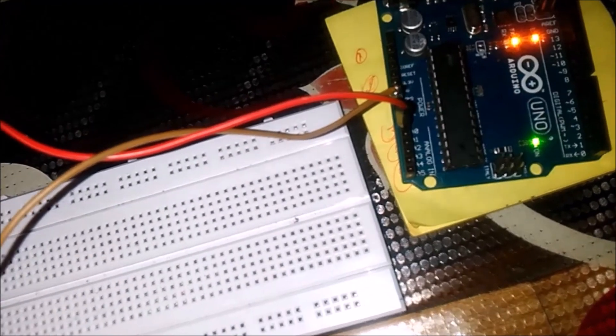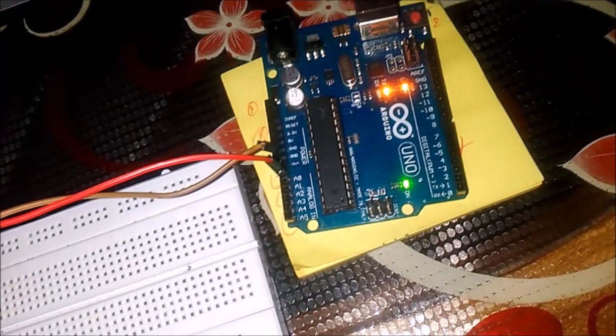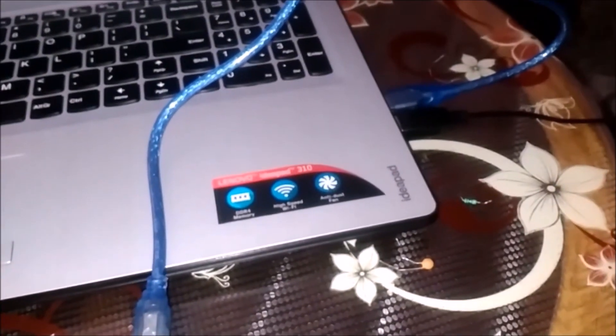This is the Arduino. Arduino is directly connected to my laptop. You can see here.